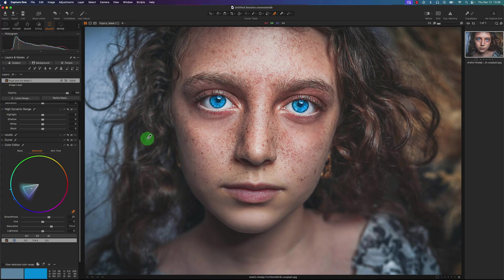So now you can see the before and after. Here's the before and after.